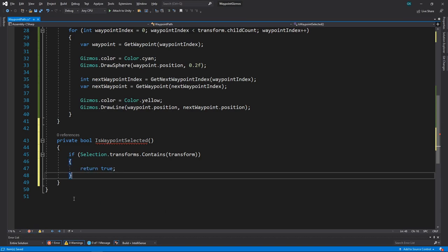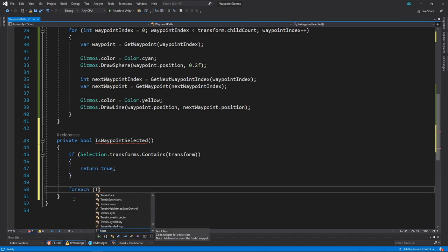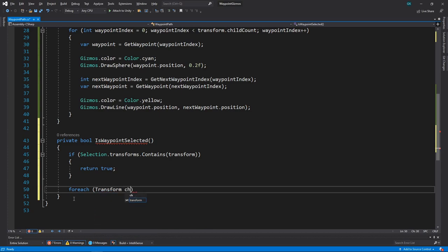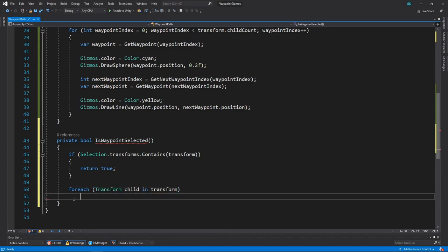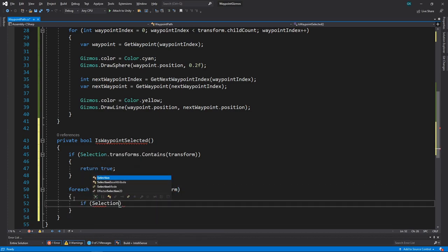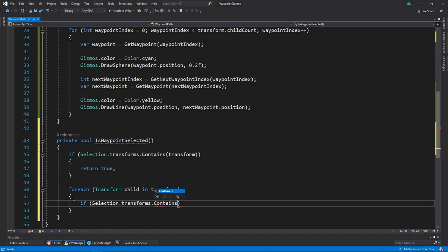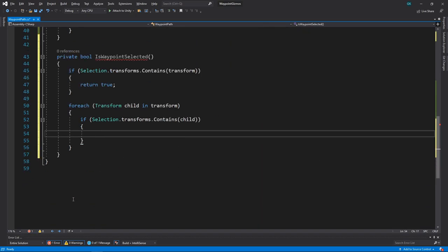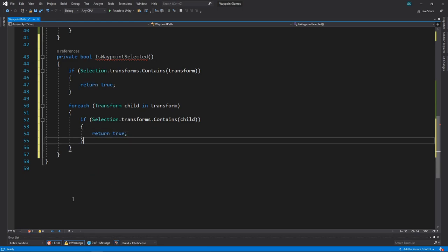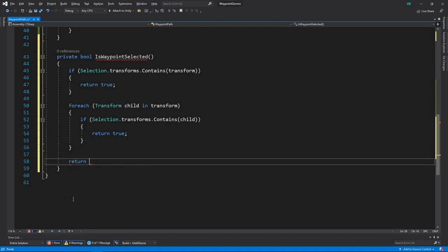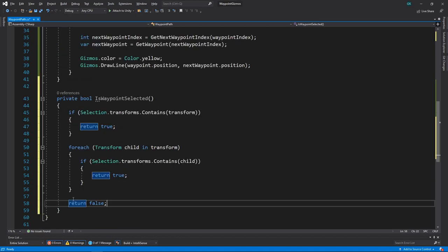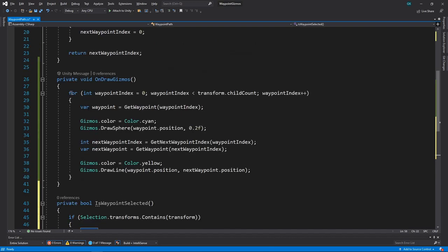Next, we'll loop through all the child waypoints. If any of these are selected, we'll also return true. If neither the waypoint path or the child waypoints are selected, then we'll return false.